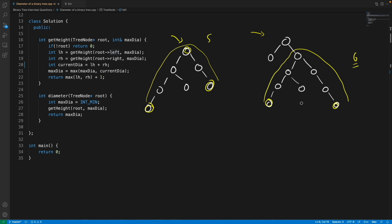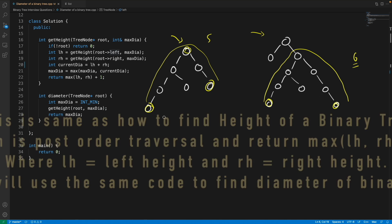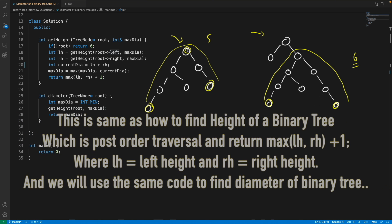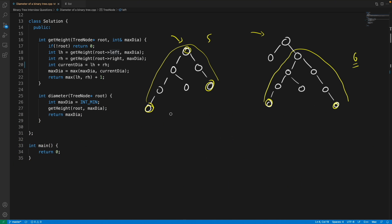The diameter of a binary tree is simply the biggest path available in that tree. To find it, observe carefully: from a leaf node we return one, then as we go back up we add plus one. So from the left you get two for a particular node, and from the right you get one. The bigger is two, so you return two plus one equals three.